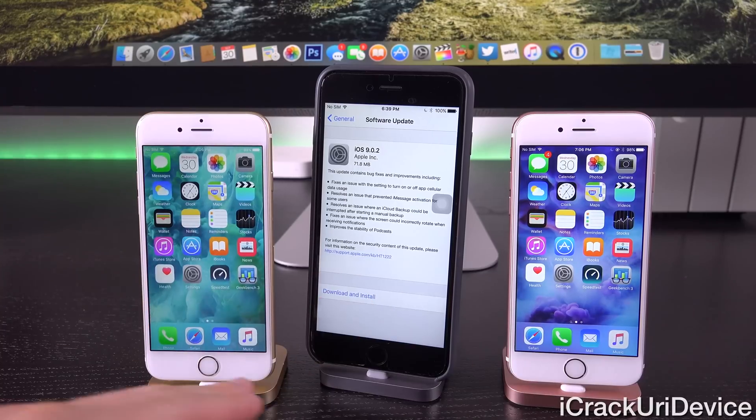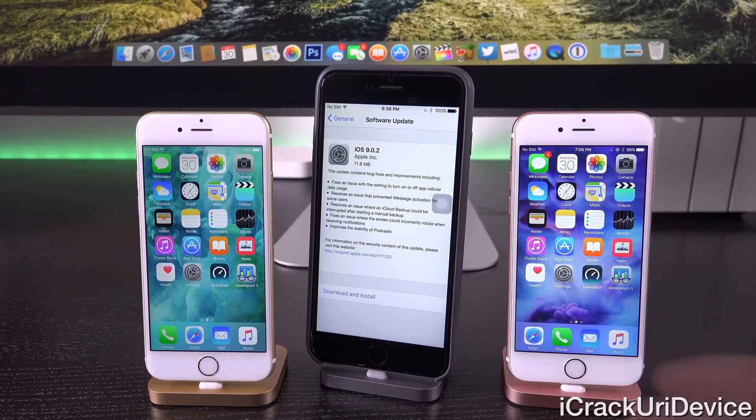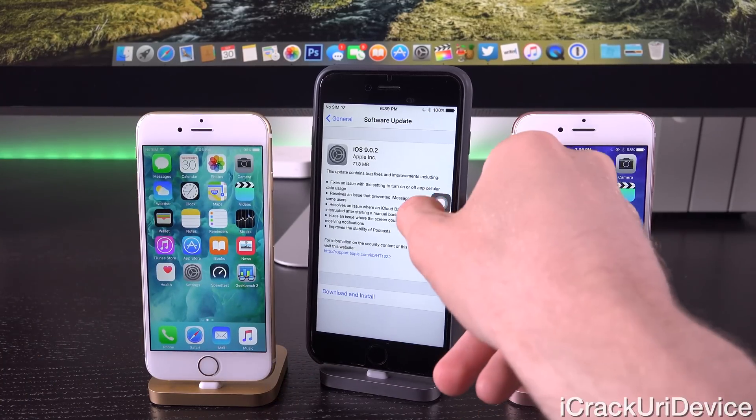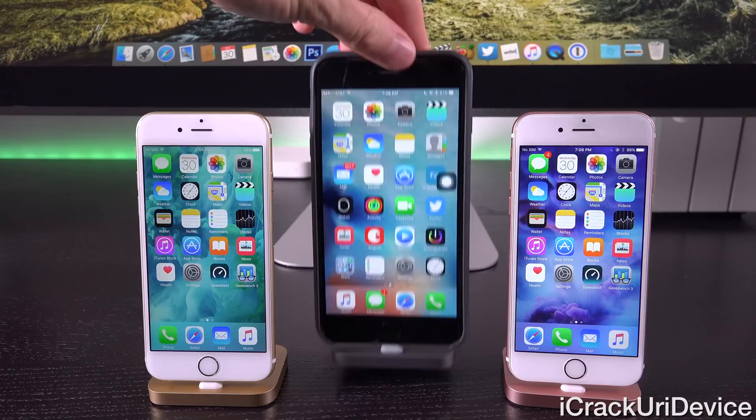iOS 9.0.2 also corrects a lock screen vulnerability that did allow slight access to devices, so that's no longer present in 9.0.2.